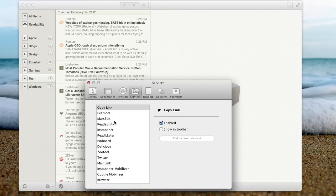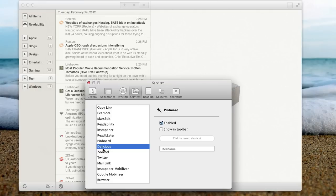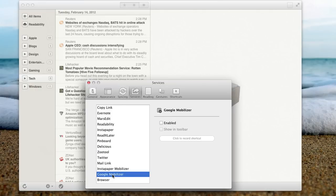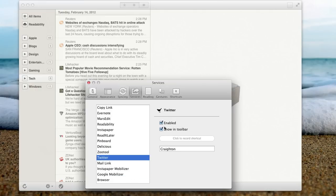You have a chance to use a whole lot of services, so if you wanted to use Delicious or Pinboard or Google Momalizer or Twitter, you have an easy way to enable it and show in the toolbar, which I showed you guys where that Twitter icon was.